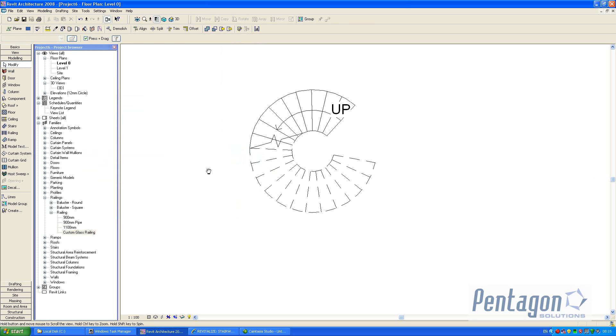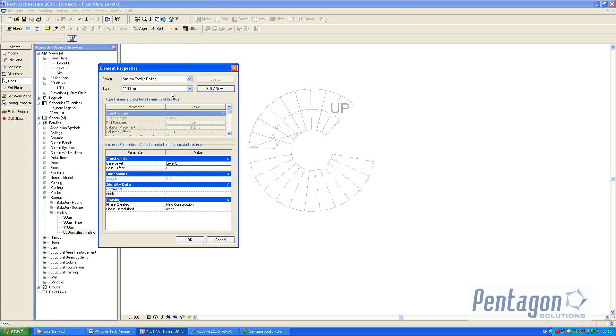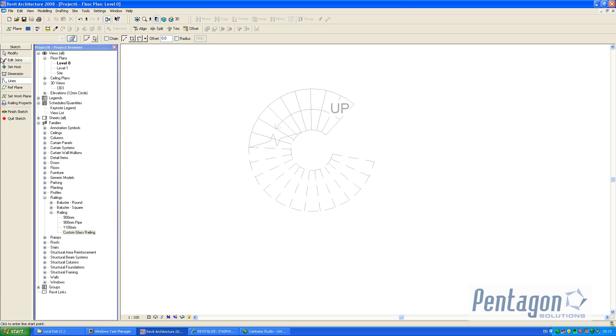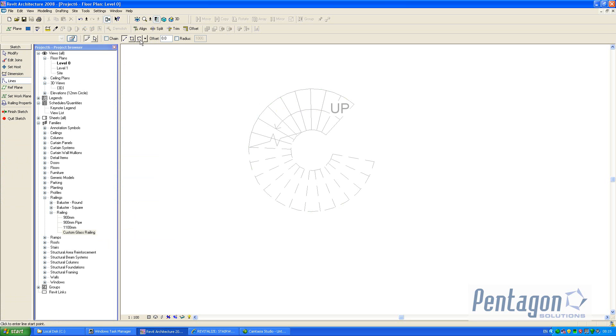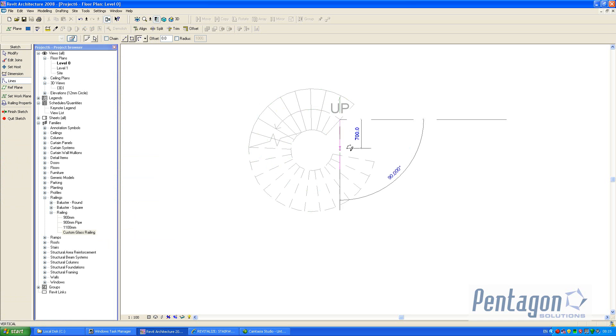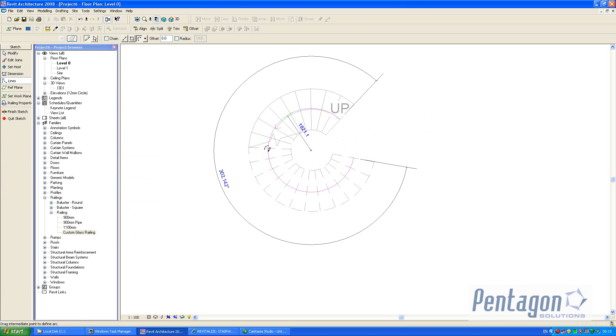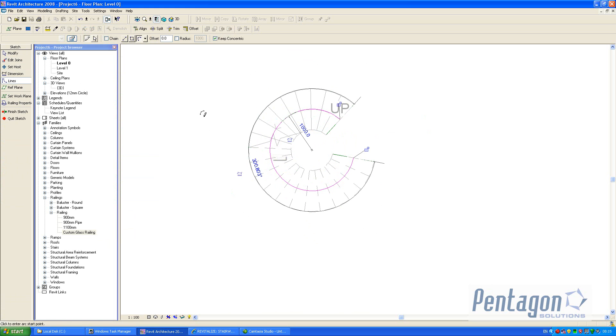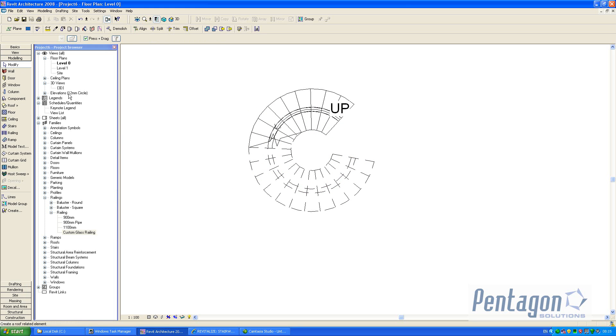So to bring this railing in, if we go to railing, change our railing types to our custom glass railing, we could go in and set our host. We could use our arc for our lines. We could pick our first point, our end point, and where our railing must go to, and finish the sketch.